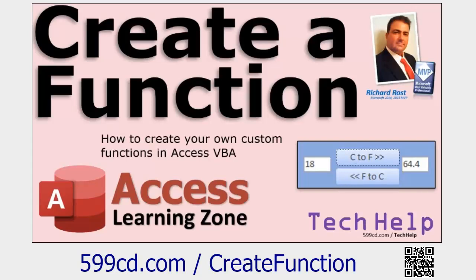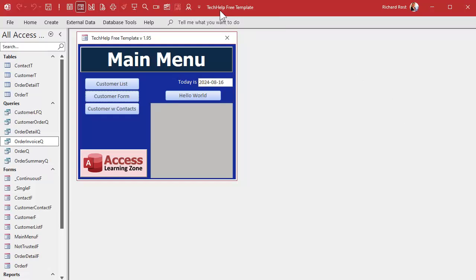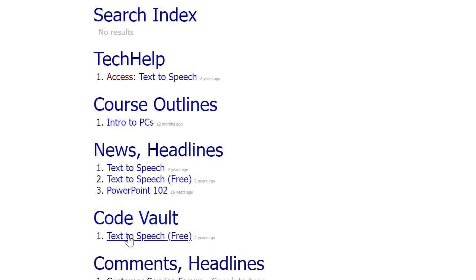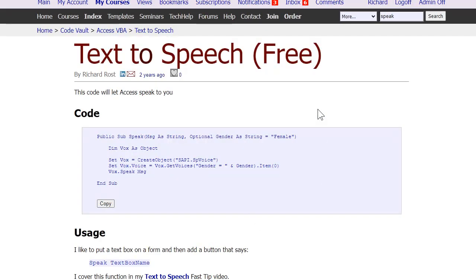Here I am in my Tech Help free template — a free database you can download from my website. The first thing I'm going to do is plug in the speech synthesis code. Let's go to the code vault on my website and search for "speak" or "speech" — you'll see the text-to-speech videos there, and down in the code vault there's the text-to-speech code. This one's free — anybody can grab it. I'll put a link down below.